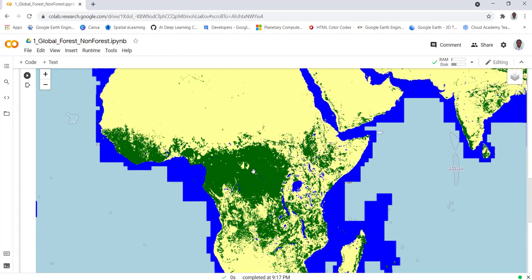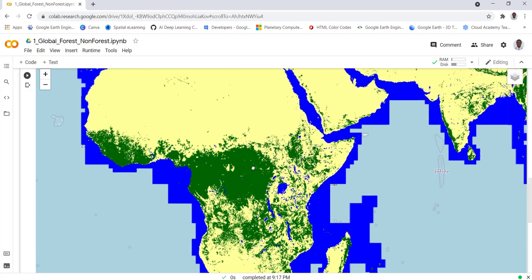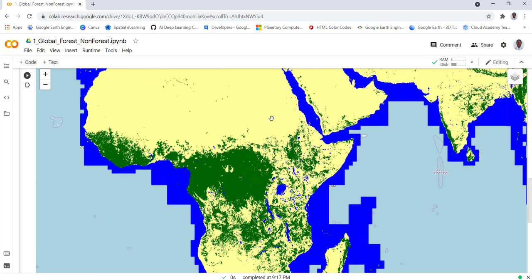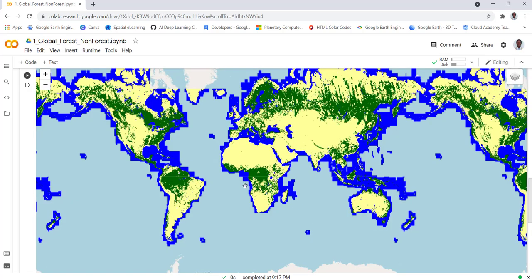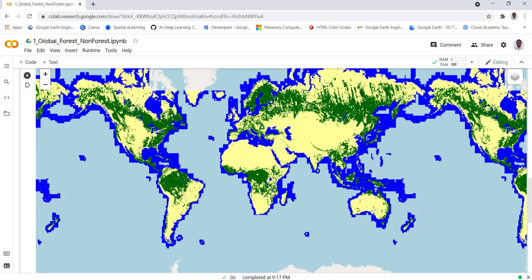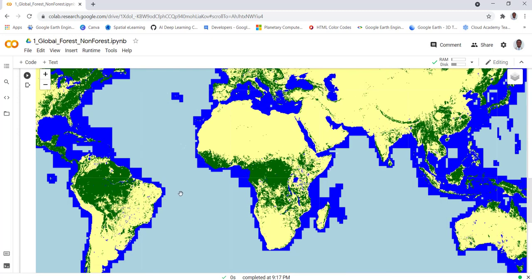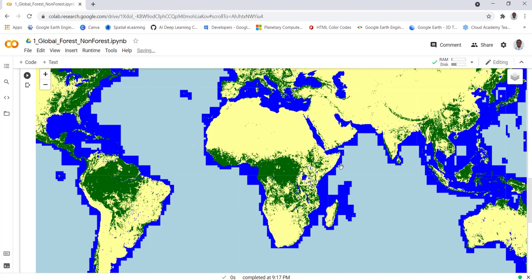As you can see, it makes sense that if you look at some of the tropical forests in the Congo Basin and the Amazon Basin, they're classified as forested. The Sahara Desert and other parts of the world are non-forested, meaning other land cover classes. This is global data - you can subset it for your own